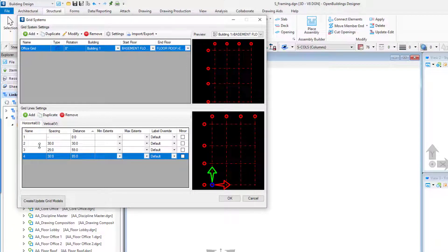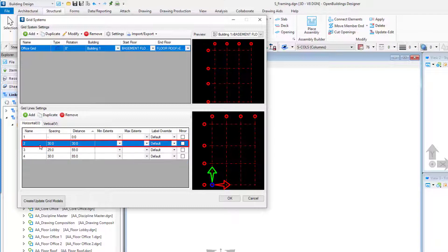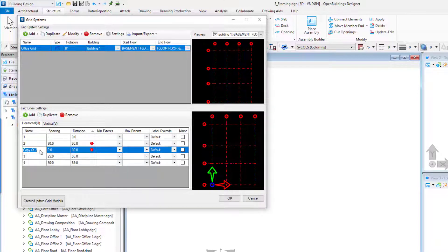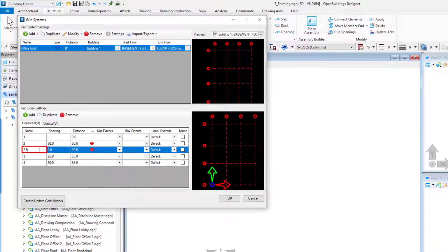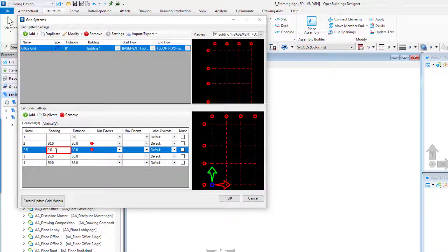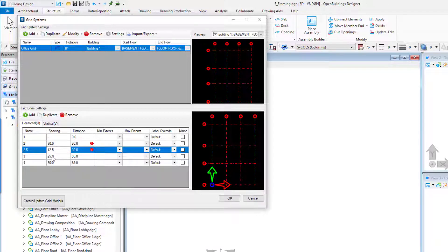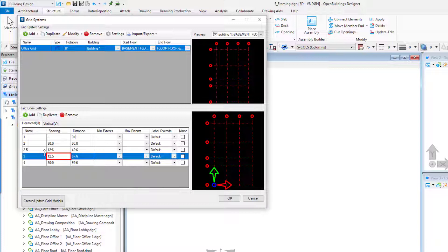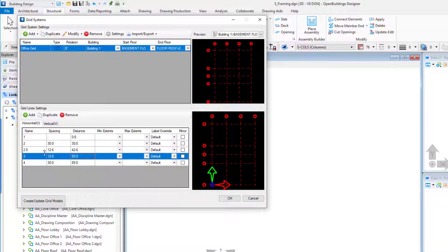Next we will insert the minor grid between Grids 2 and 3. So select Grid Line 2 and select the Duplicate button. Rename the new grid 2.5. Change the Grid 2.5 spacing to 12 foot 6 or 3750 millimeters. Change the Grid 3 spacing to 12 foot 6 or 3750 millimeters.